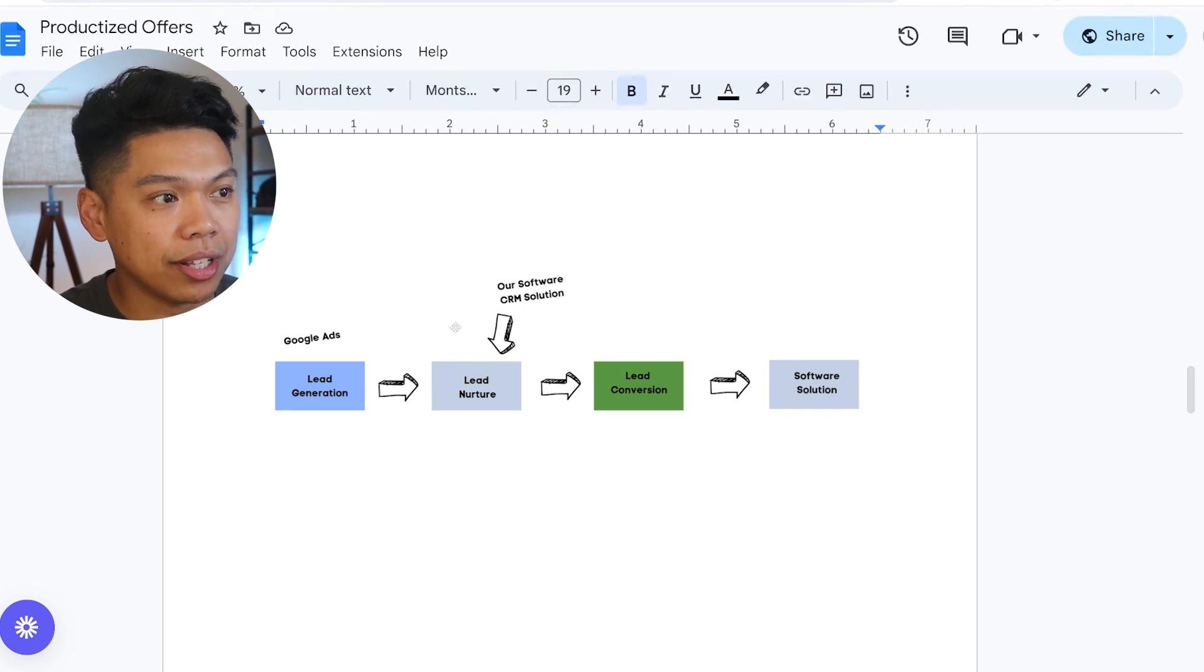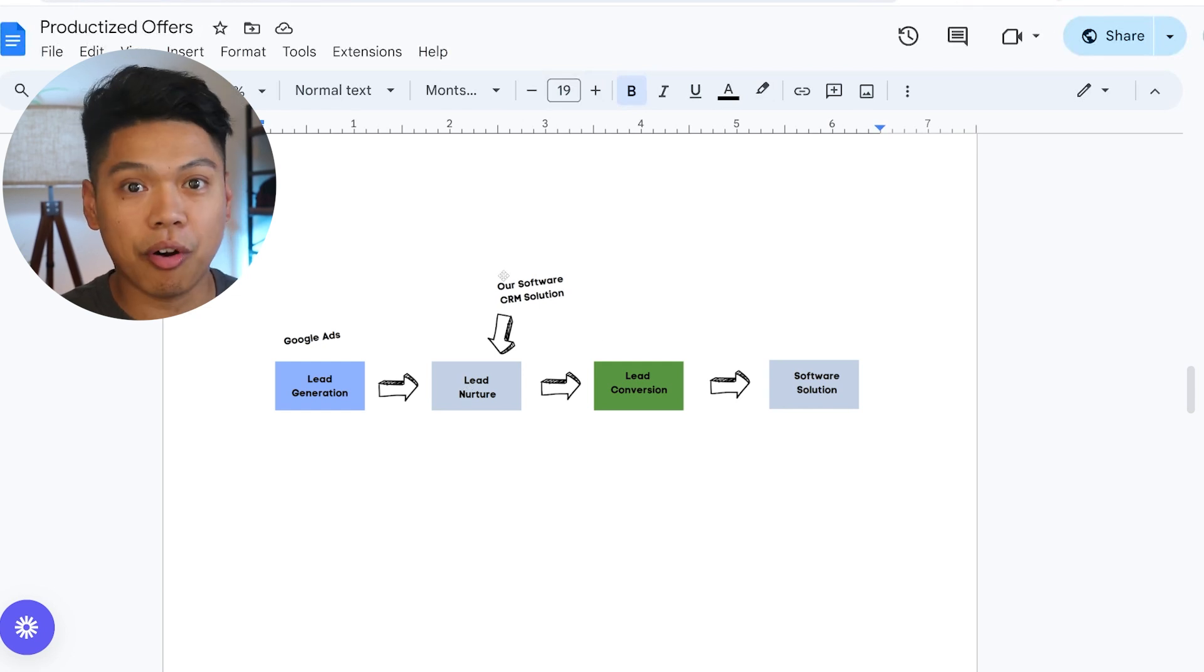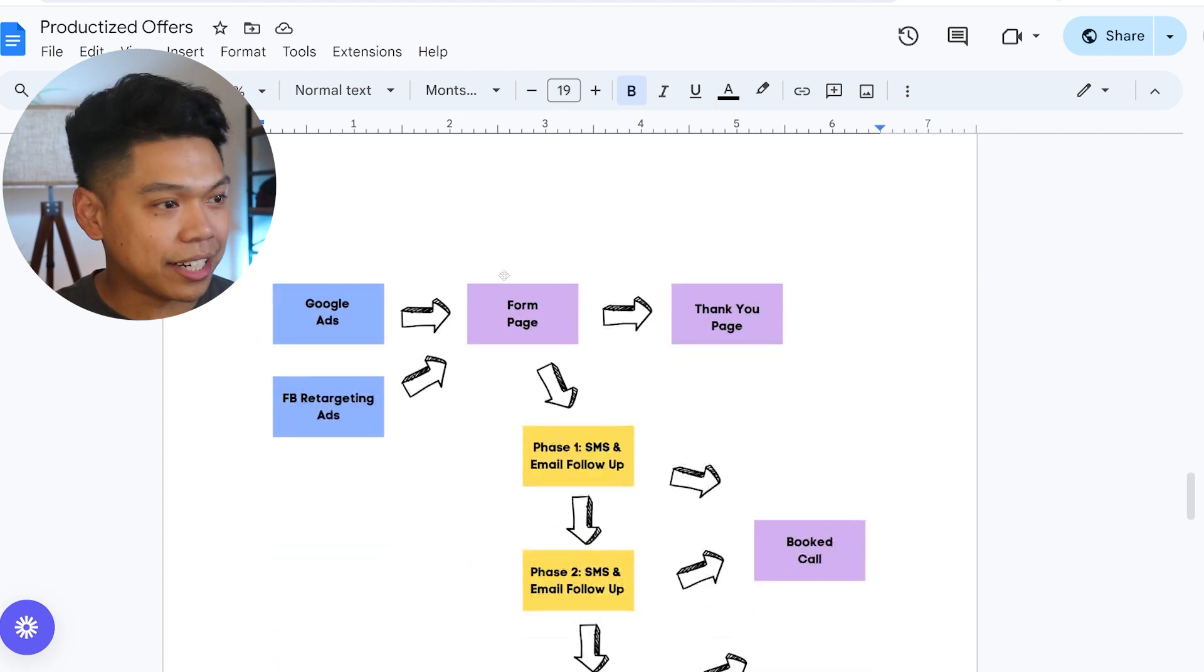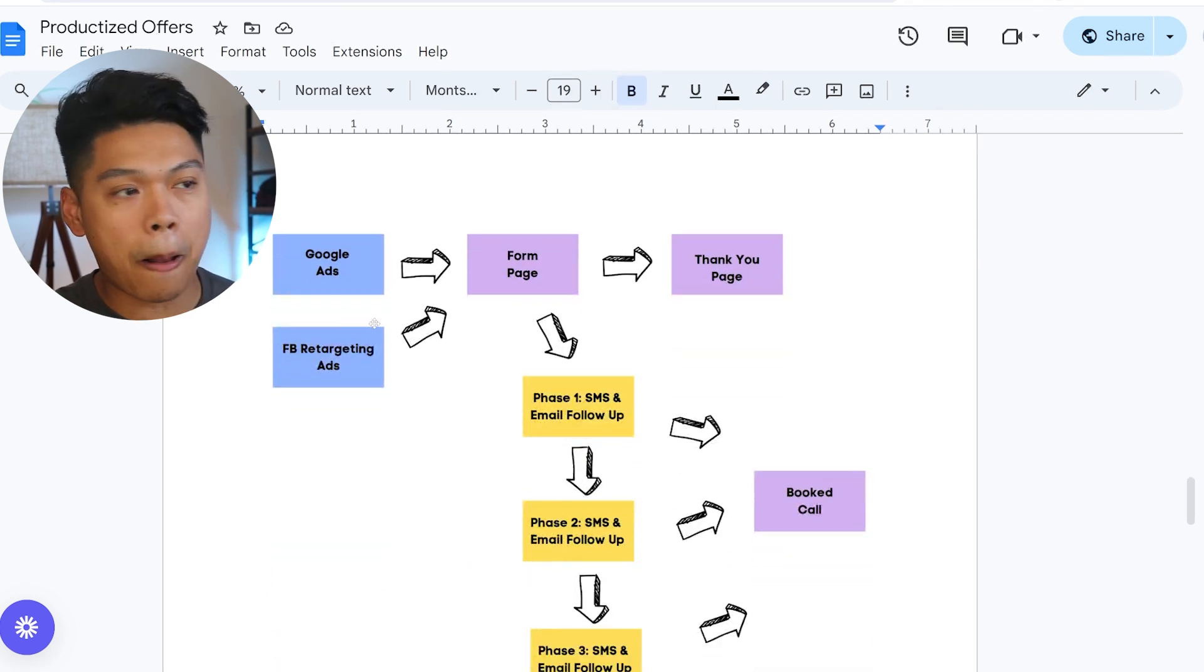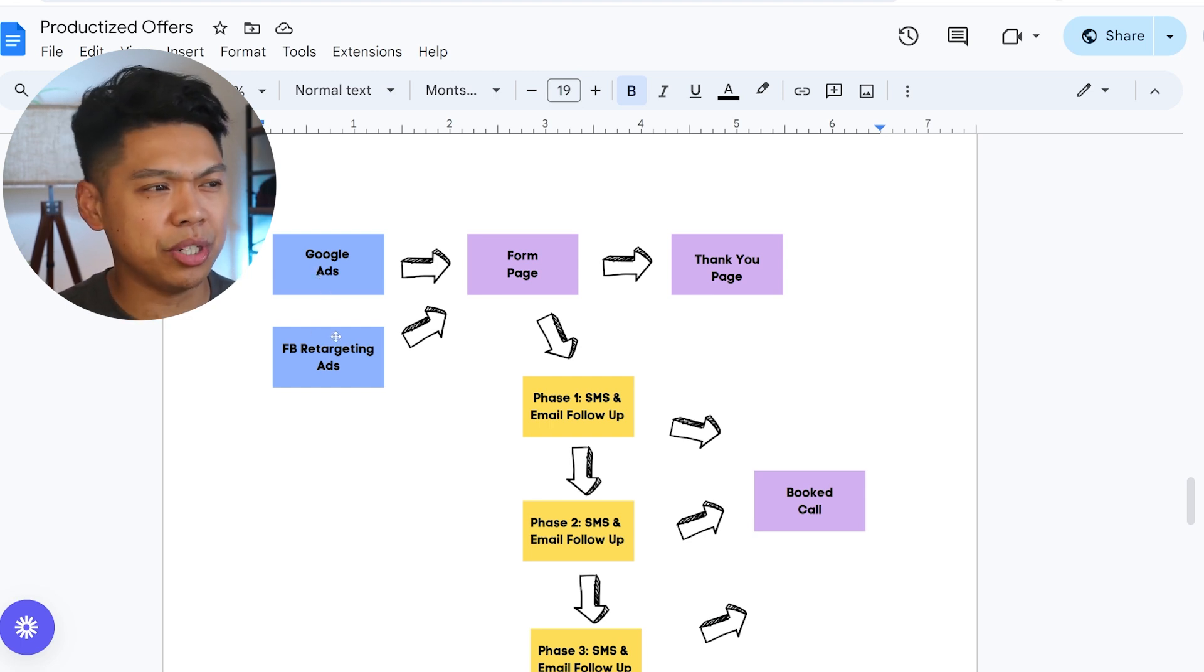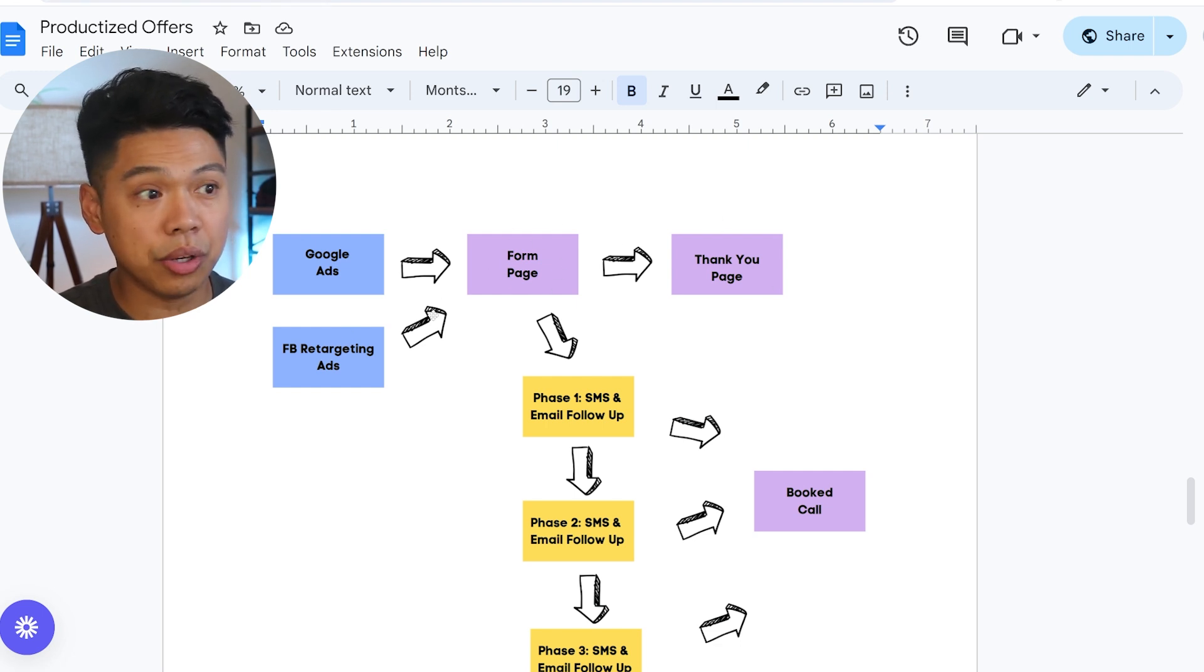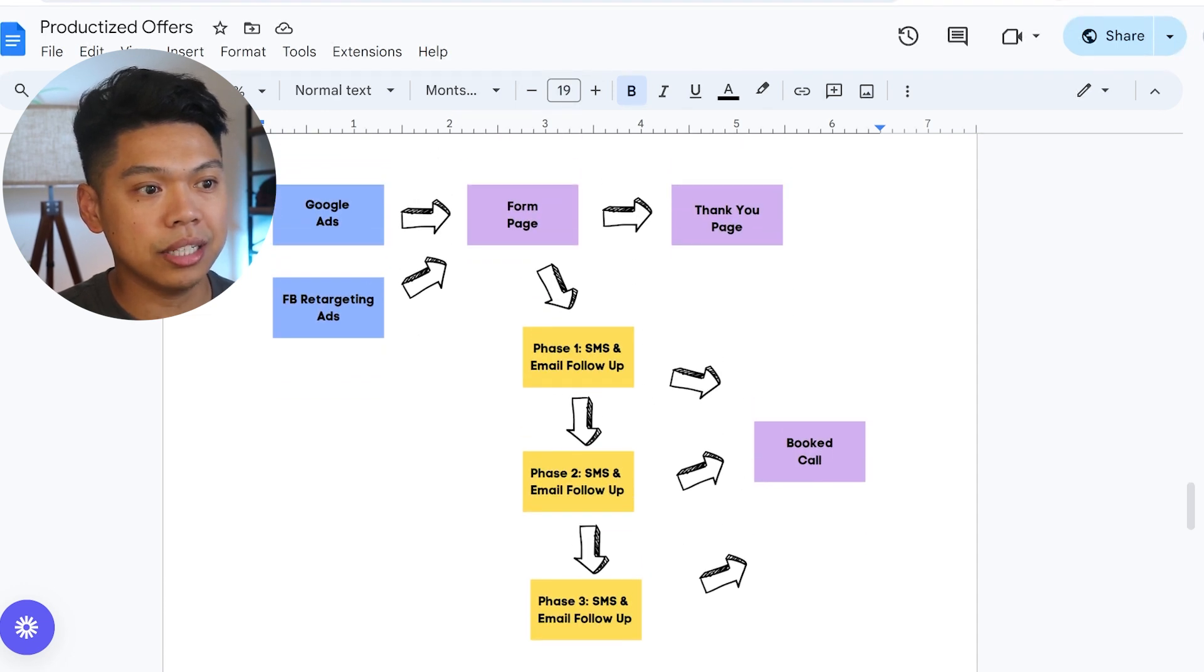We came in with the lead nurture process. We have a whole lead nurture, building trust, following up—all these automations, helping leads with our CRM solution. Cleaning businesses will do Google Ads, and when they have enough leads coming in or a bigger budget for marketing, we just run Facebook retargeting ads for them. That goes to a form page.